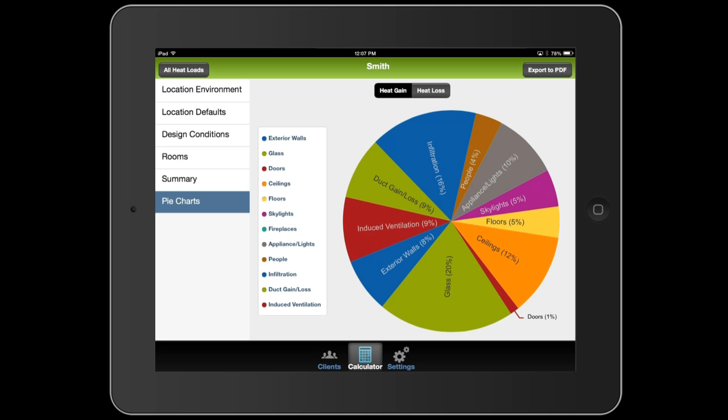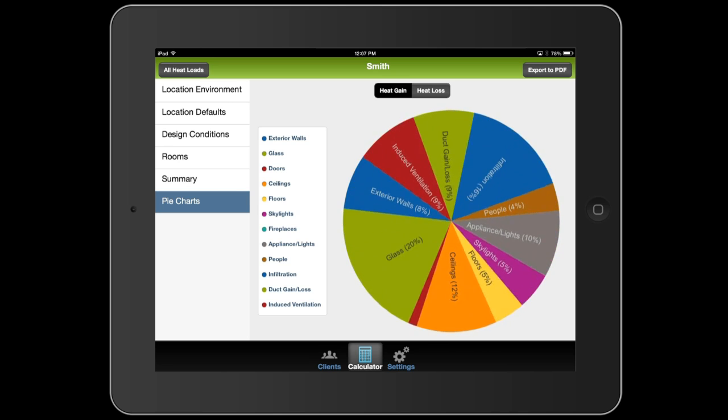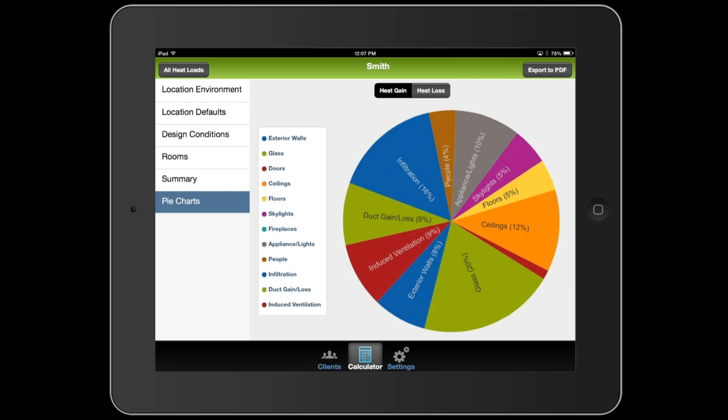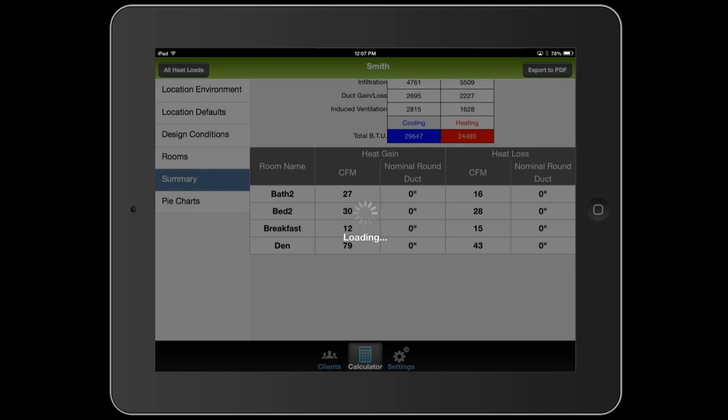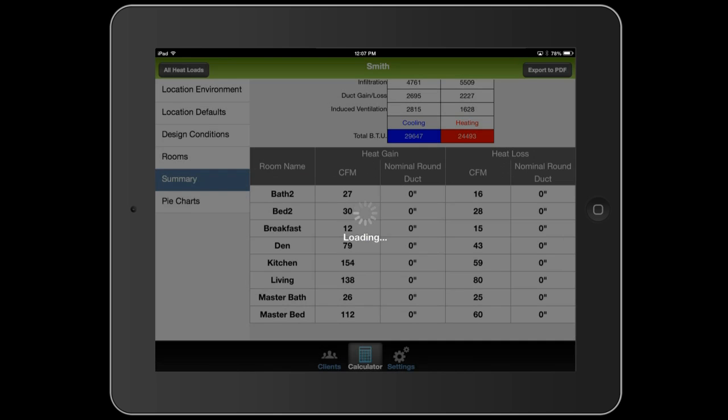You could possibly recommend that they go with double pane glass on their windows, or they can put in some better insulation in their ceiling. There you have it. That's how you run a room-by-room heat load using the heat load calculator.